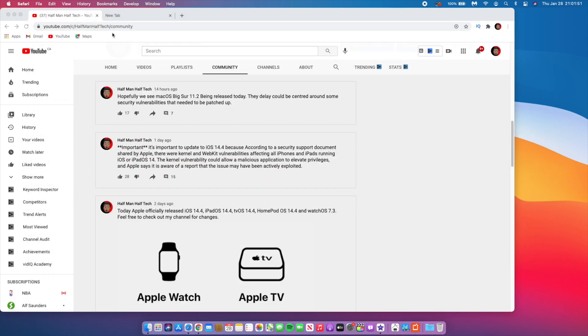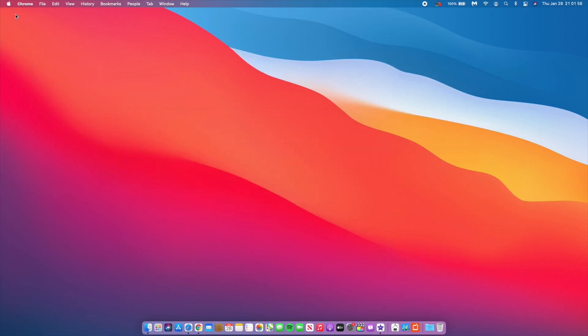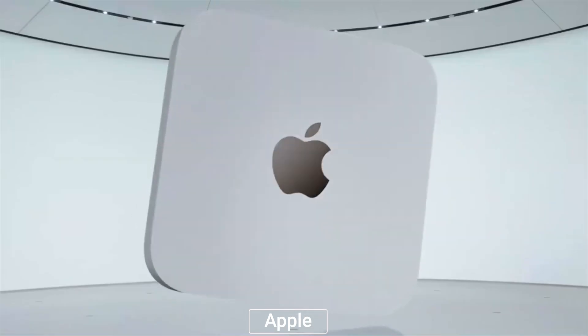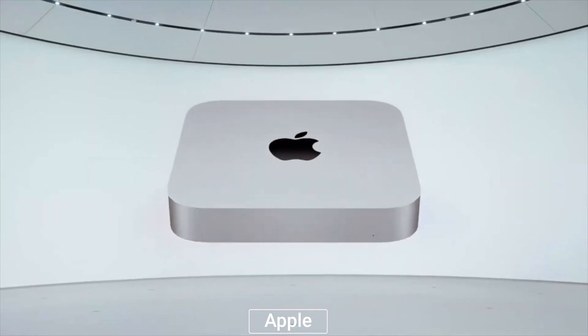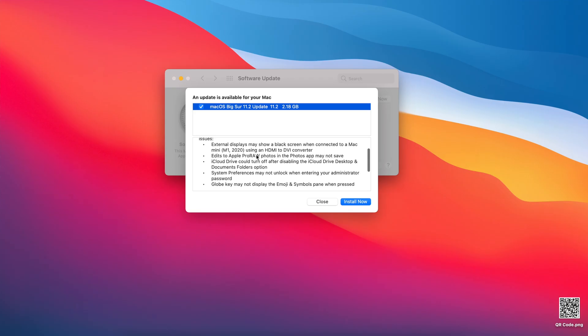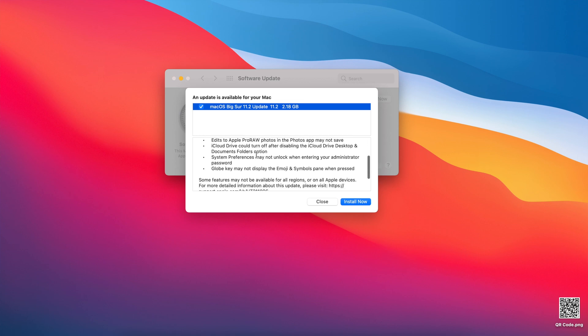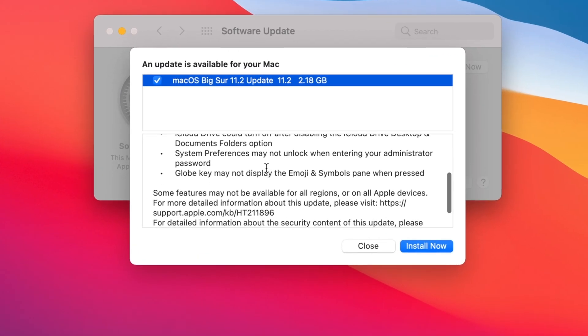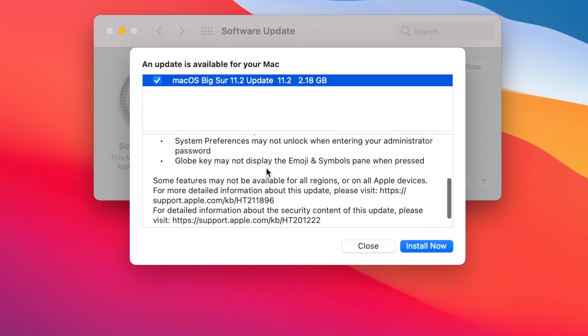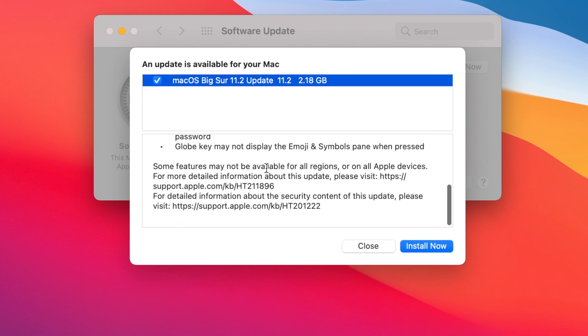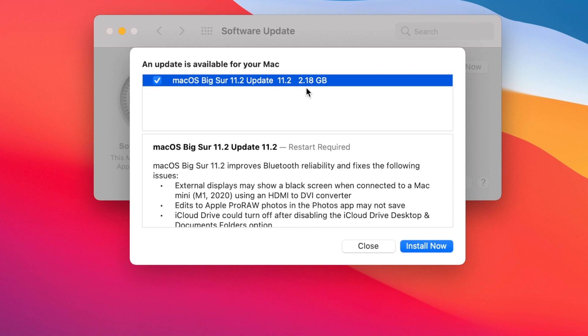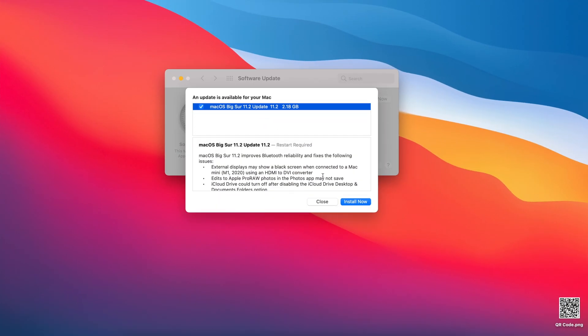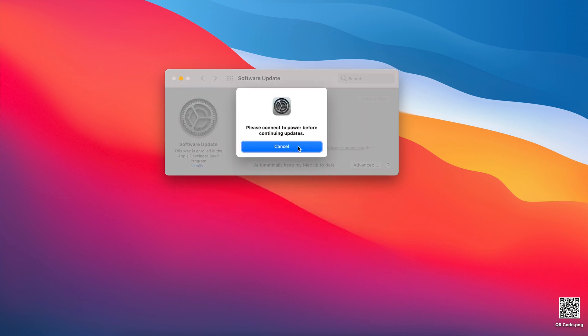There isn't a lot of change from release candidate number two to RC3. In fact, the things this update aims at resolving are exactly the same as RC2: Mac Mini issues with HDMI to DVI connection, edits to ProRAW content within the Photos app not saving, and disabling iCloud for your desktop sometimes switching off your iCloud Drive completely. This update also addresses an issue where system preferences may not unlock for certain Mac administrators.